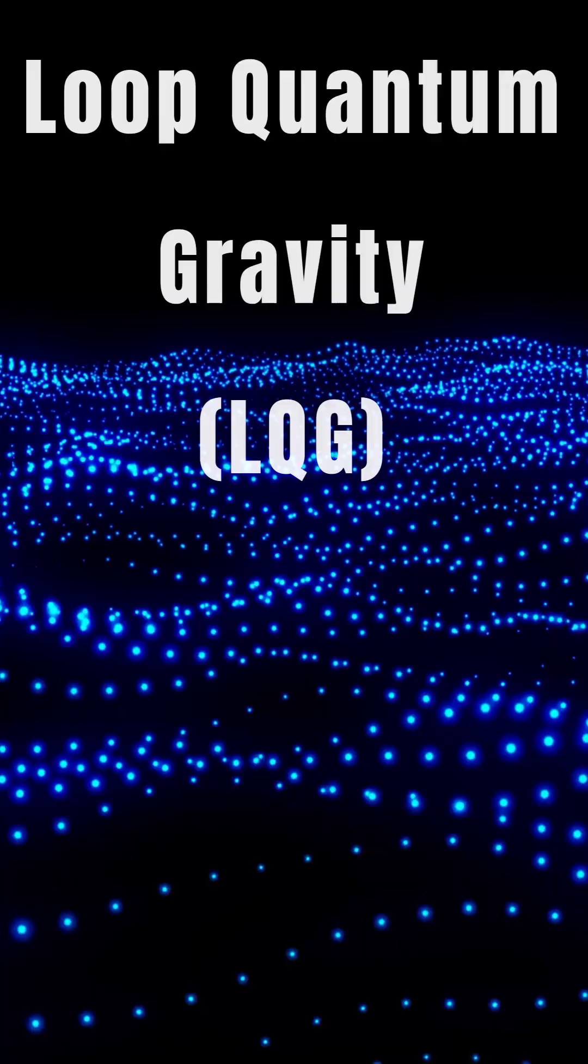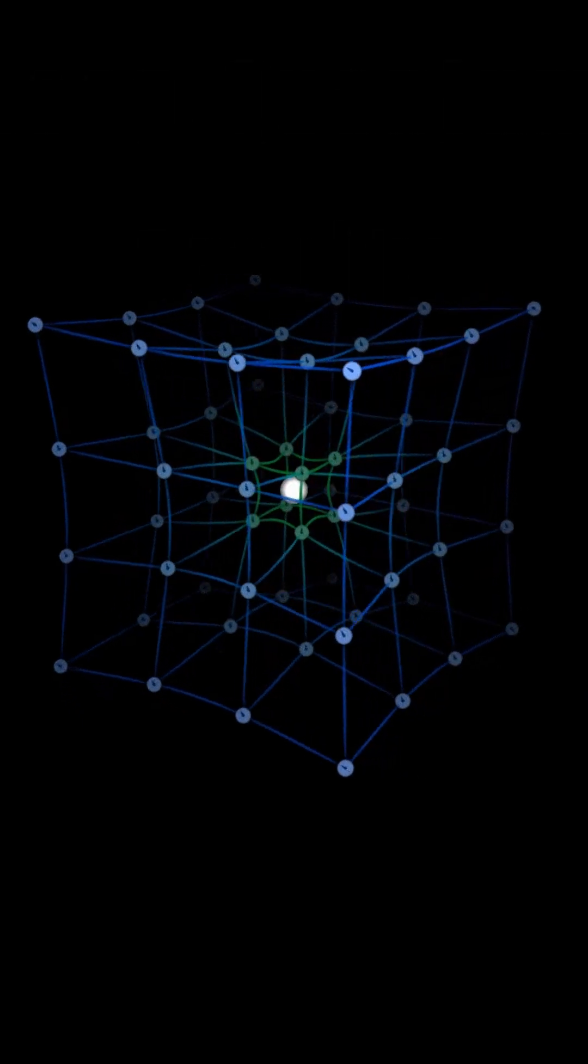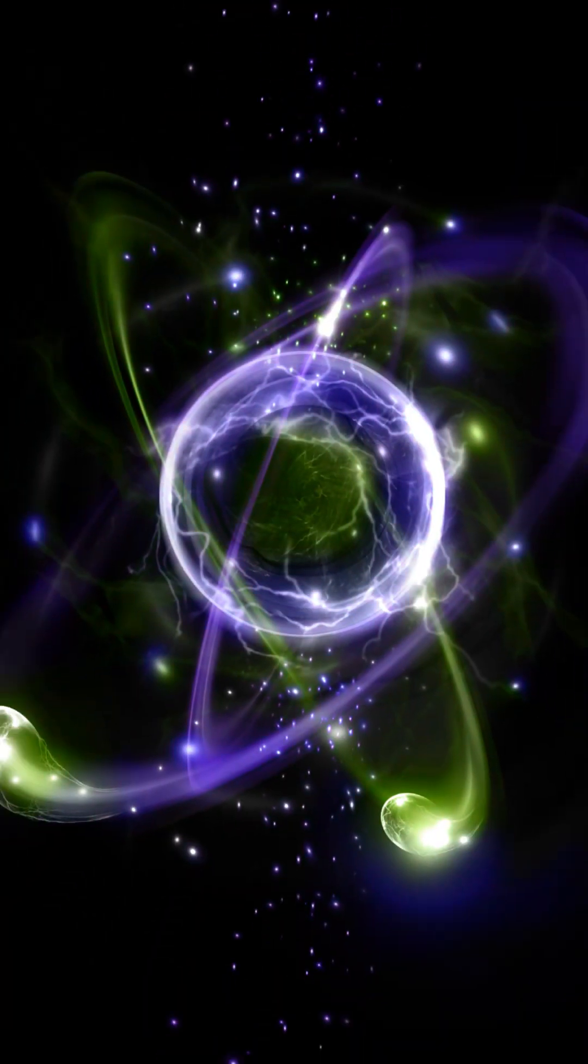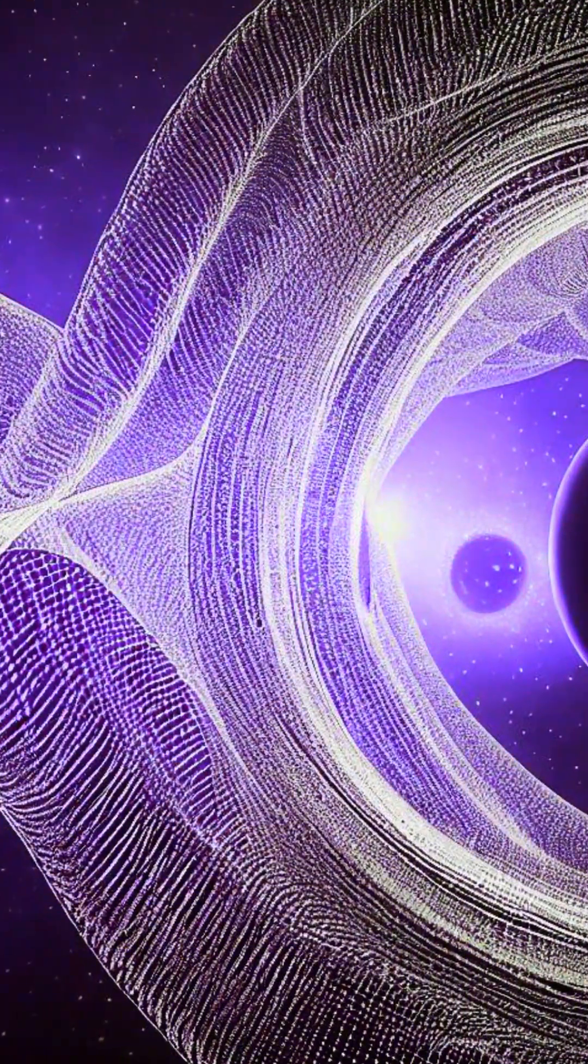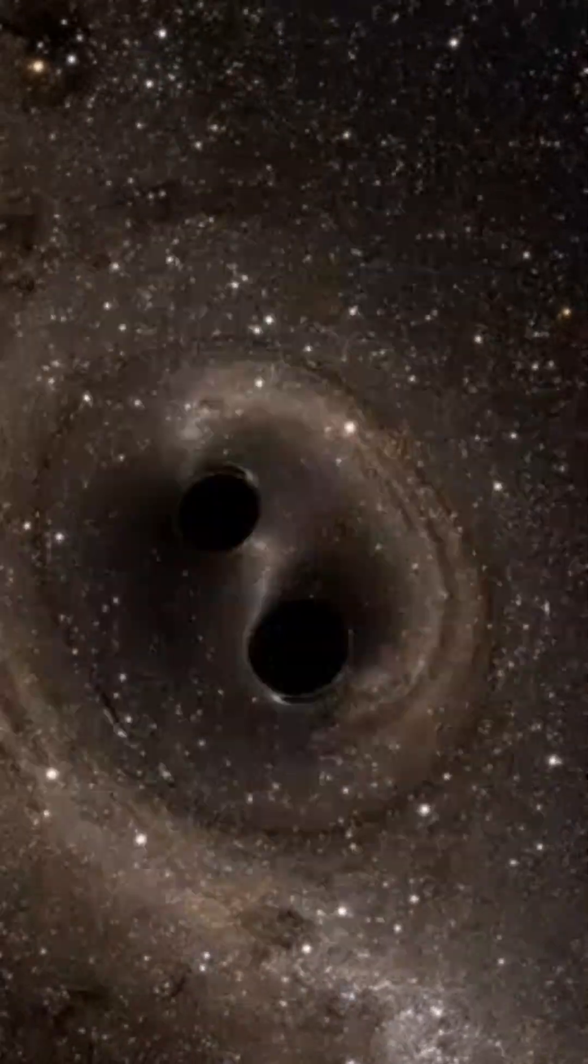Loop quantum gravity aims to unite quantum mechanics and general relativity, incorporating the standard model's matter into a quantum gravity framework. It's based on Einstein's geometric formulation, not treating gravity as a force.